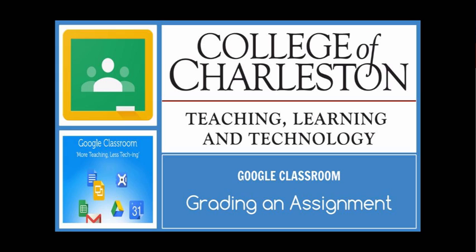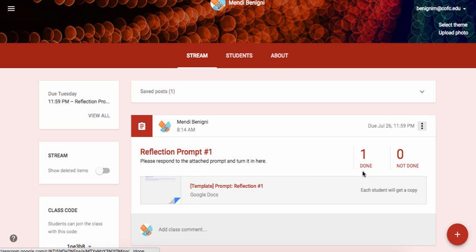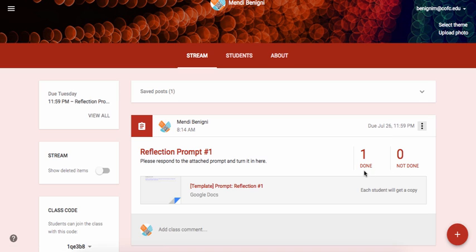So earlier we created the assignment, now it's time for us to grade it. You can look right here where it says one done and zero not done. That'll tell you how many of your students have completed the assignment and how many have not.